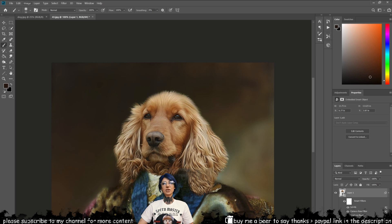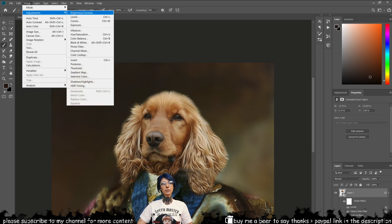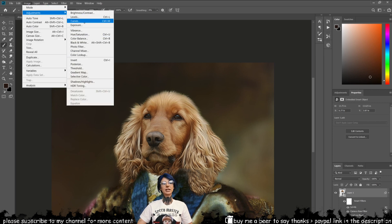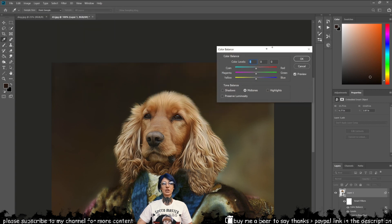From the adjustment menu, play around with the color balance — especially the mid-tones will need some fine-tune adjustments.